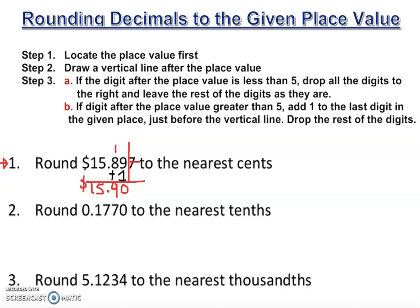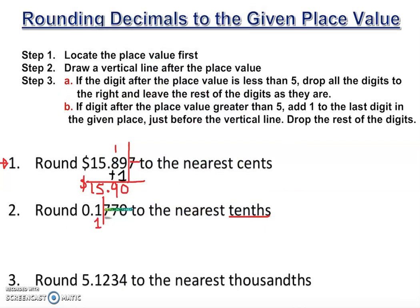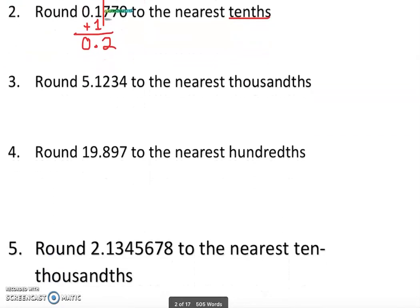Number two: round to the nearest tenth. The tenths place is the first decimal place, so I draw a vertical line there. The digit after the vertical line is seven, which is greater than five, so we drop everything to the right and add one to the tenths digit. We have no whole number, so the answer is 0.2.